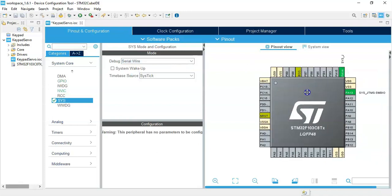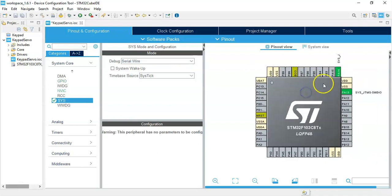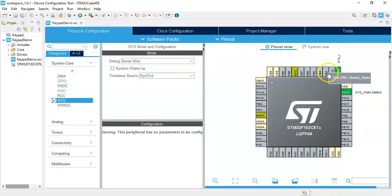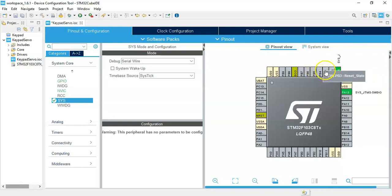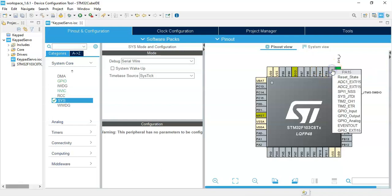Now PA-15, PB-3, PB-4, and PB-5 we need to make GPIO output. I do one by one.